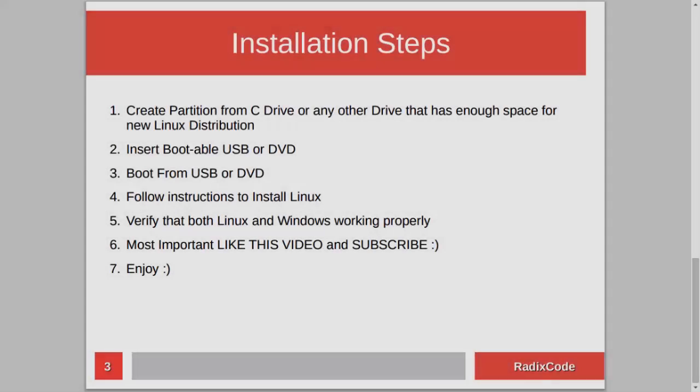The installation steps are very simple. First, we need to create an empty partition for our Linux distribution from the C drive or any other drive that has enough space. After this, we will insert our DVD or USB drive and restart the computer, then boot from it and install our Linux distribution.